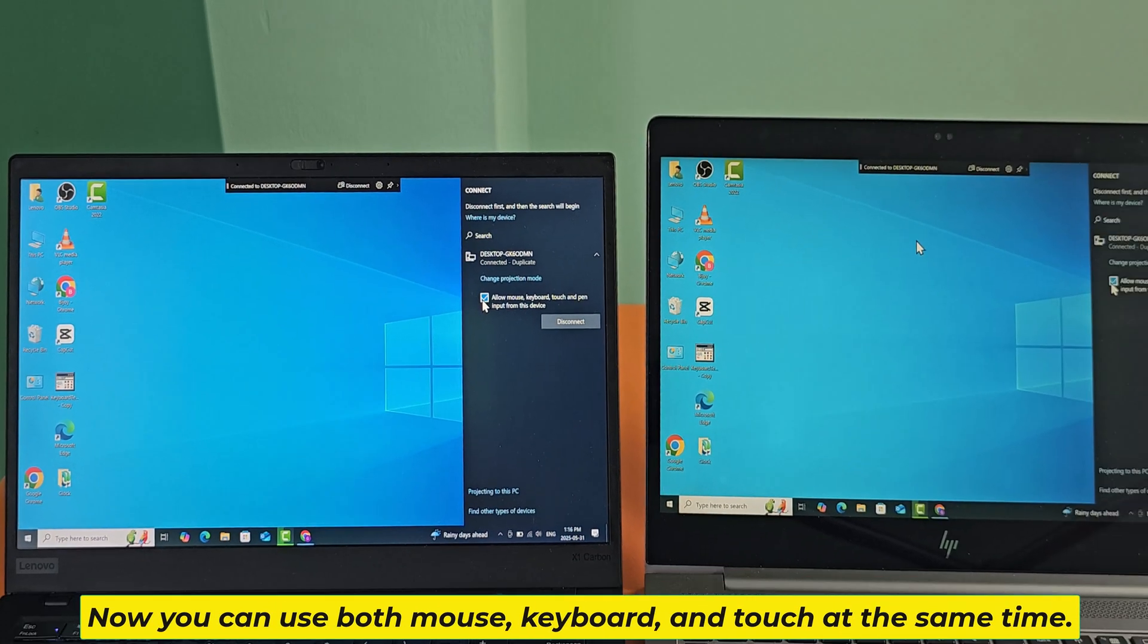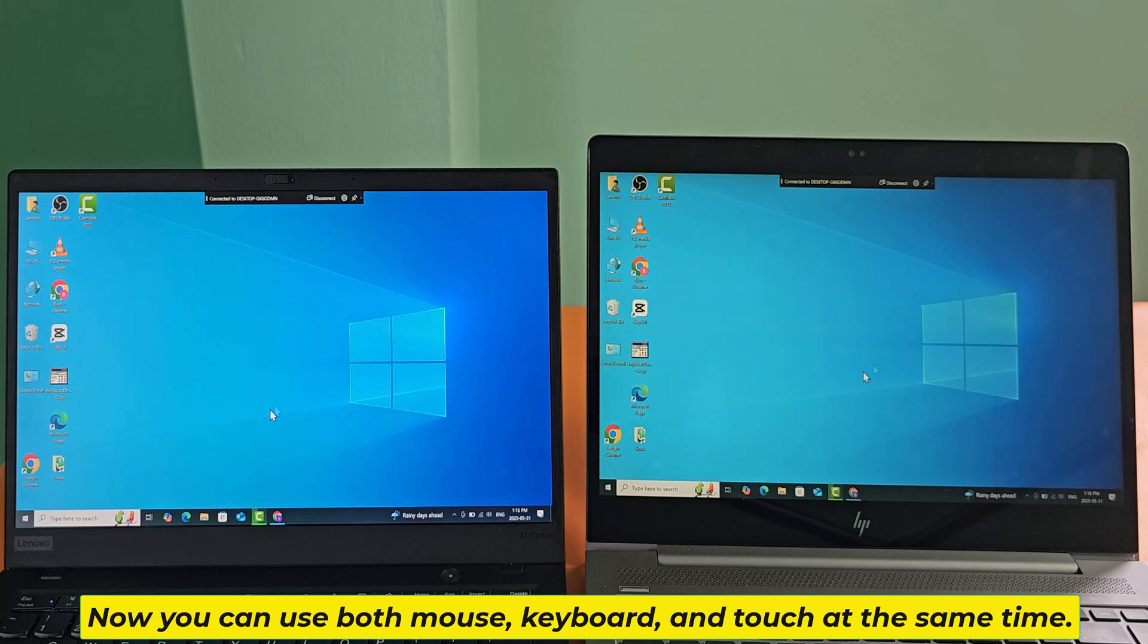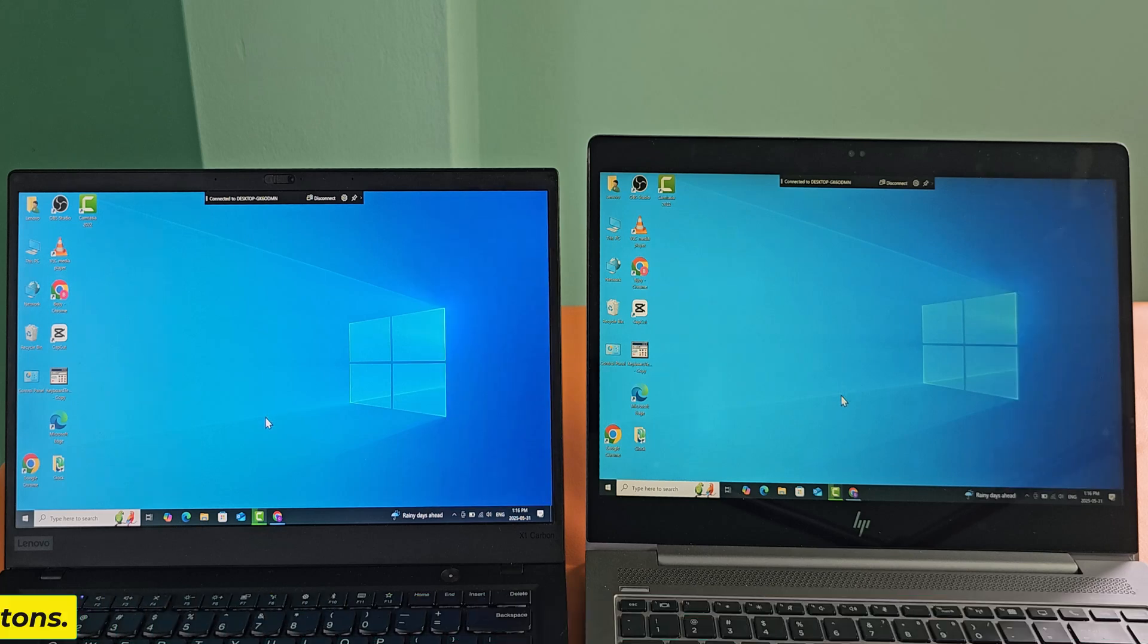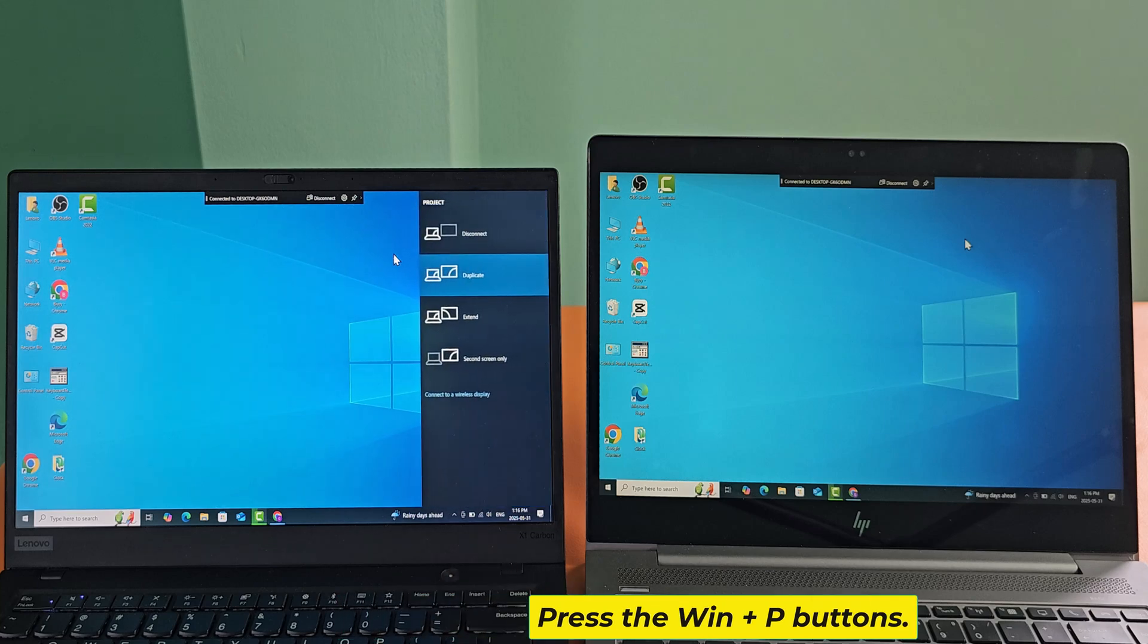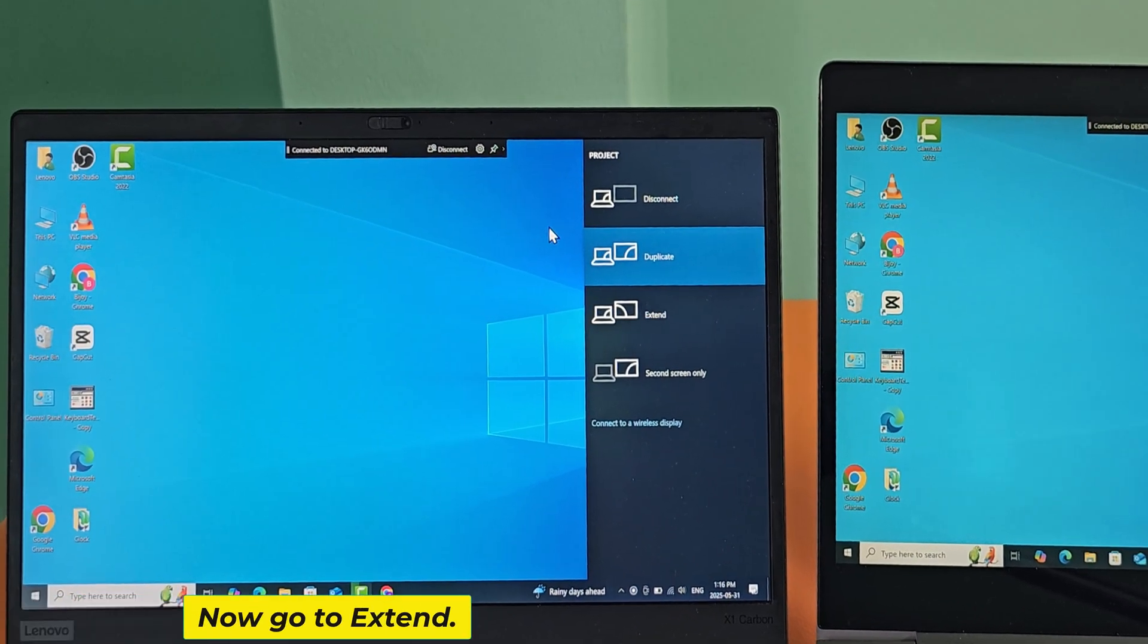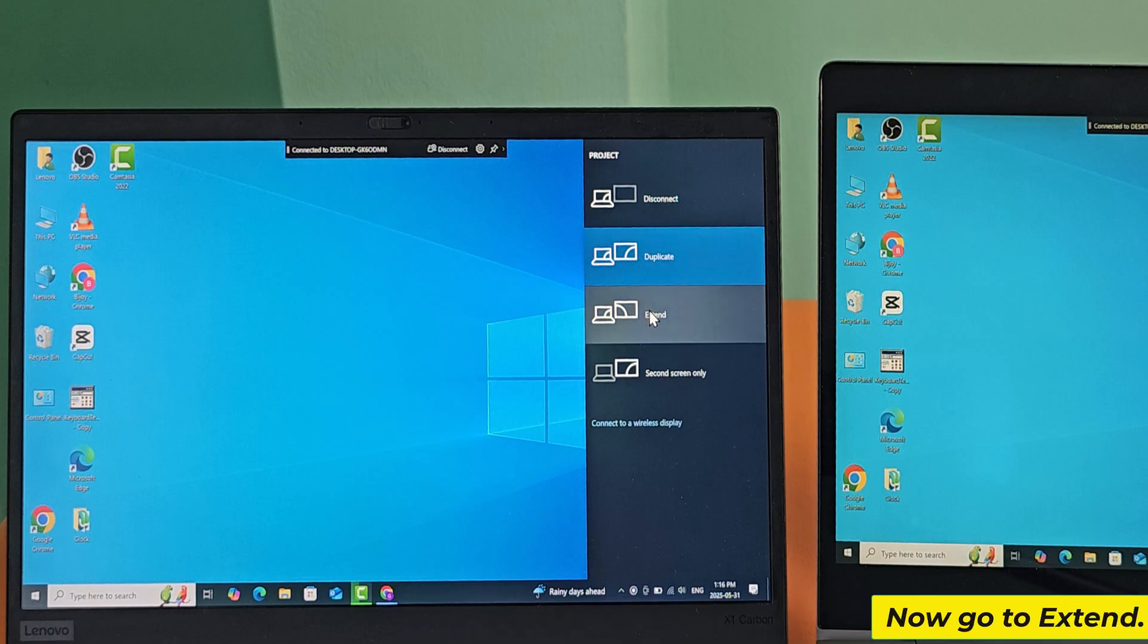Now you can use both mouse, keyboard and touch at the same time. Press the Windows and K buttons. Now go to Extend.